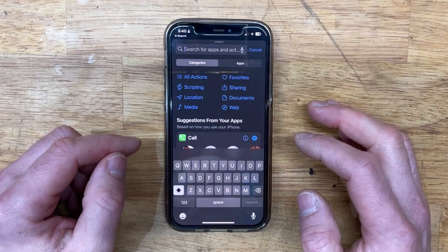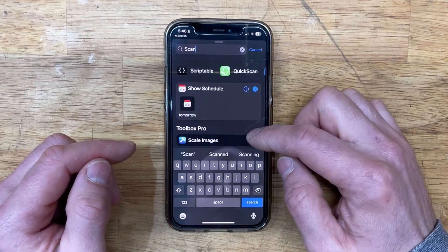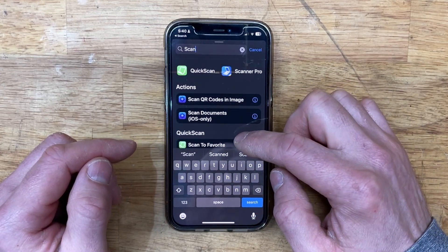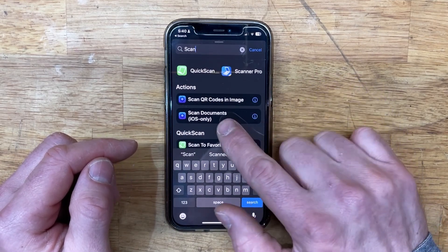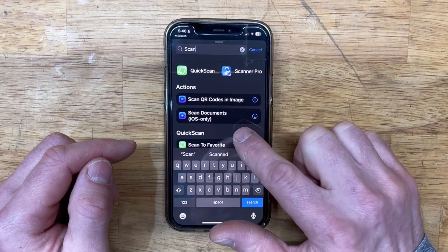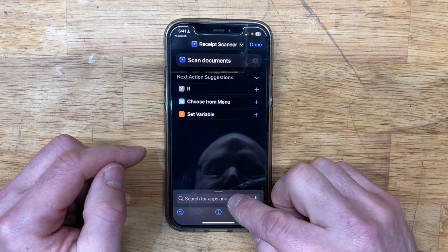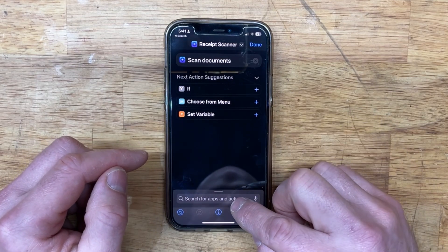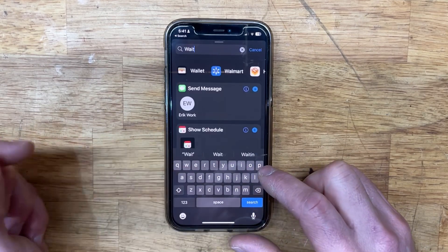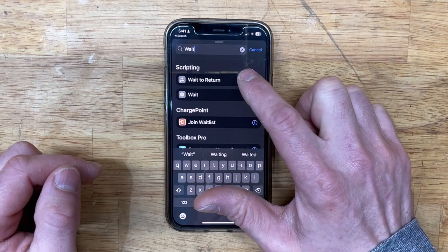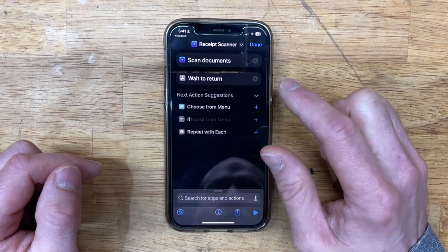Now we're going to add our first action. Search for the action you want — type in 'scan' and it'll show the different scan options available. Here is the Actions app we just downloaded: Scan Documents, iOS only. Because it technically takes you out of the app into the scanner, you're going to add a Wait function — specifically 'Wait to Return' — because you're going out of Shortcuts and then coming back.